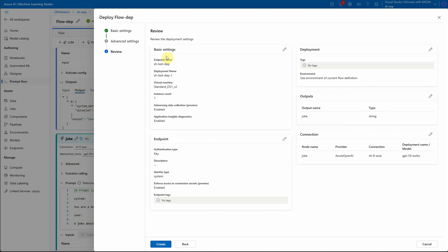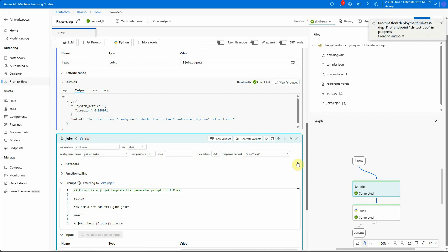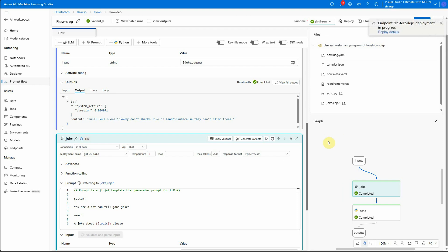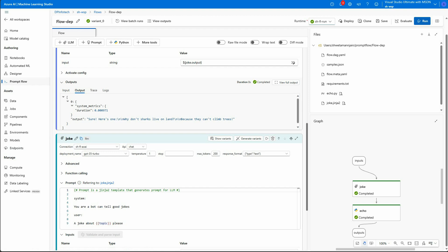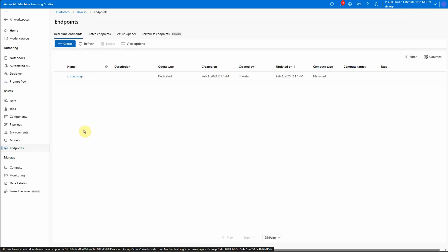Just go through all these things. If you want to change anything you can change it. Otherwise just click on create. And it will go ahead and start the deployment. So you can see on the right hand side it is saying it is in progress. So it's going to take close to one and a half minutes. So meanwhile what we can do is we can go to the endpoints which is on the left hand side you can see. Because this is the place where our deployment will appear.